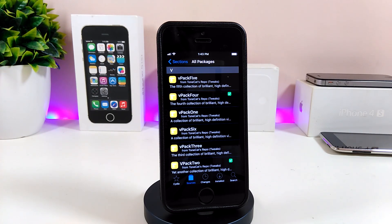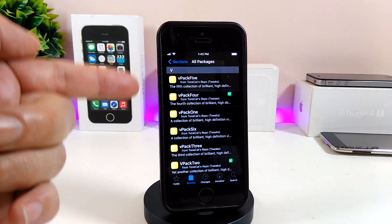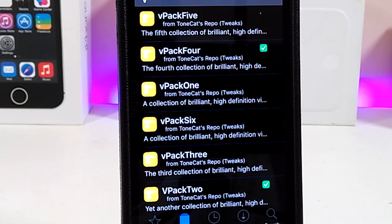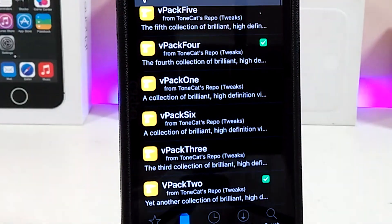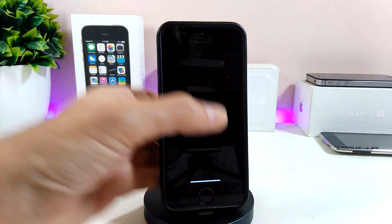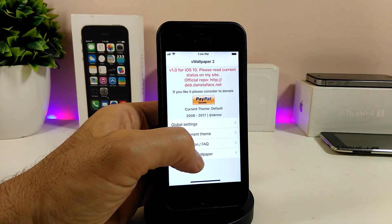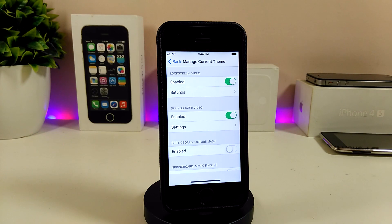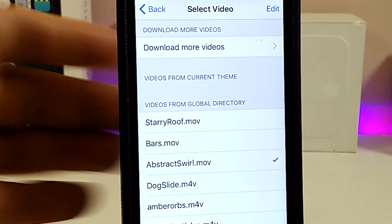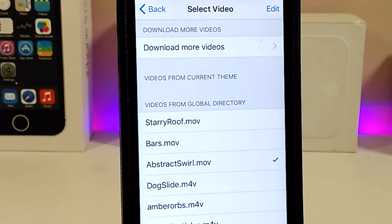After you add the source, browse it to see which pack you'd like to install. The one I already set on my lock screen and home screen is VPack 4, and I also downloaded VPack 2. Both are great options in my opinion, but you can pick your favorite — there are multiple packs available and all come with high quality. After downloading your preferred pack from Cydia, relaunch the V Wallpaper 2 app and go to Manage Current Theme.